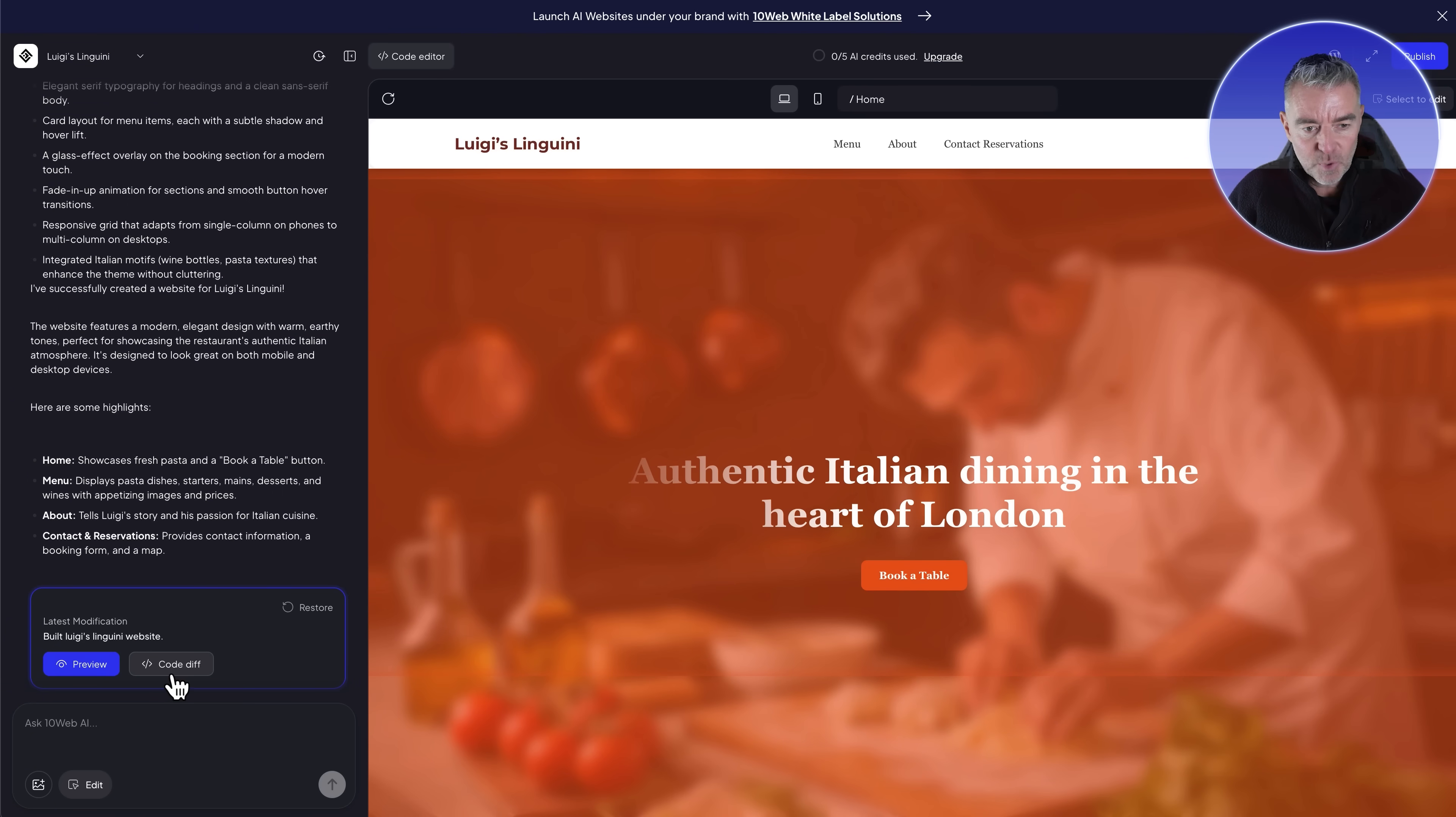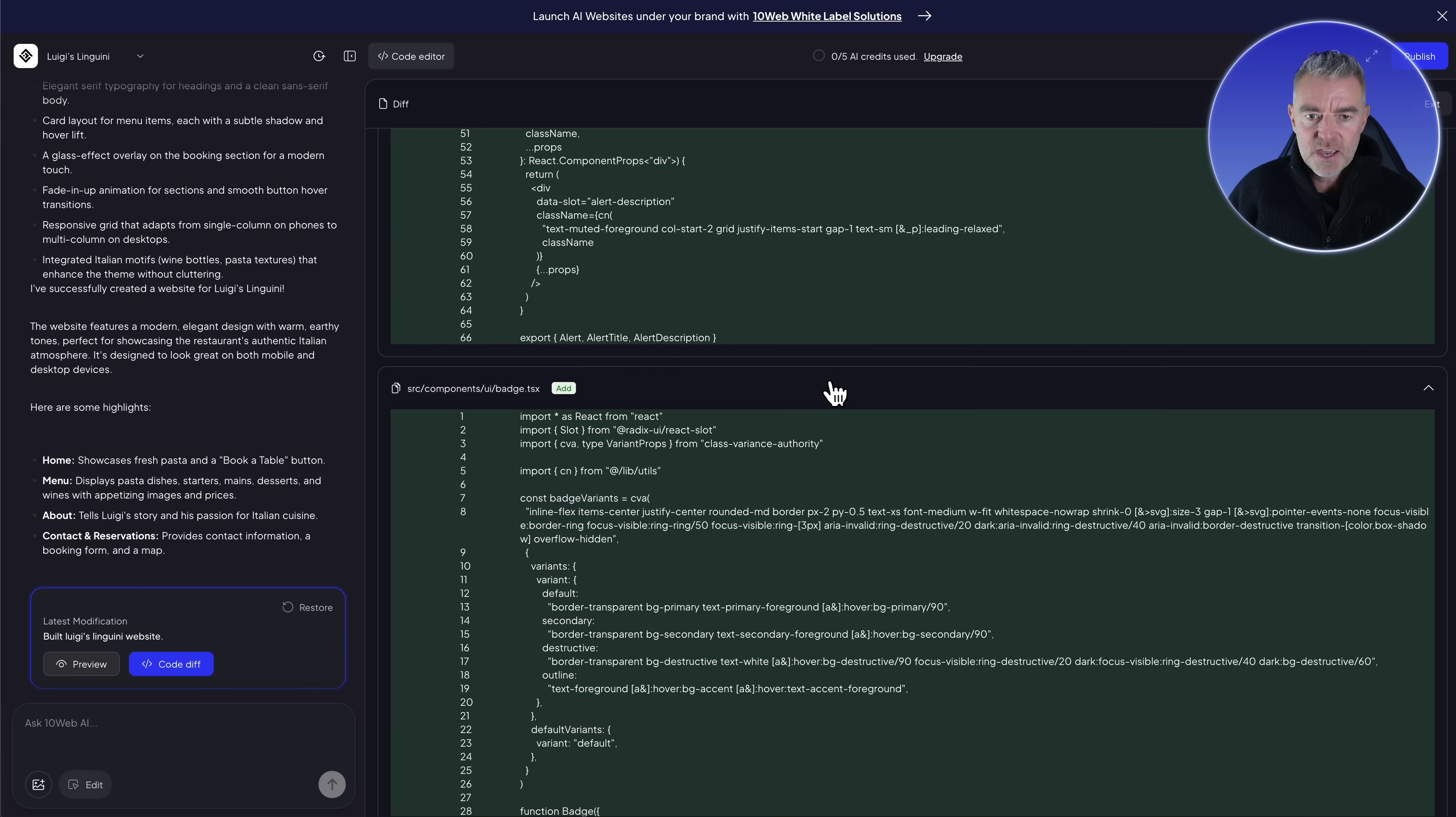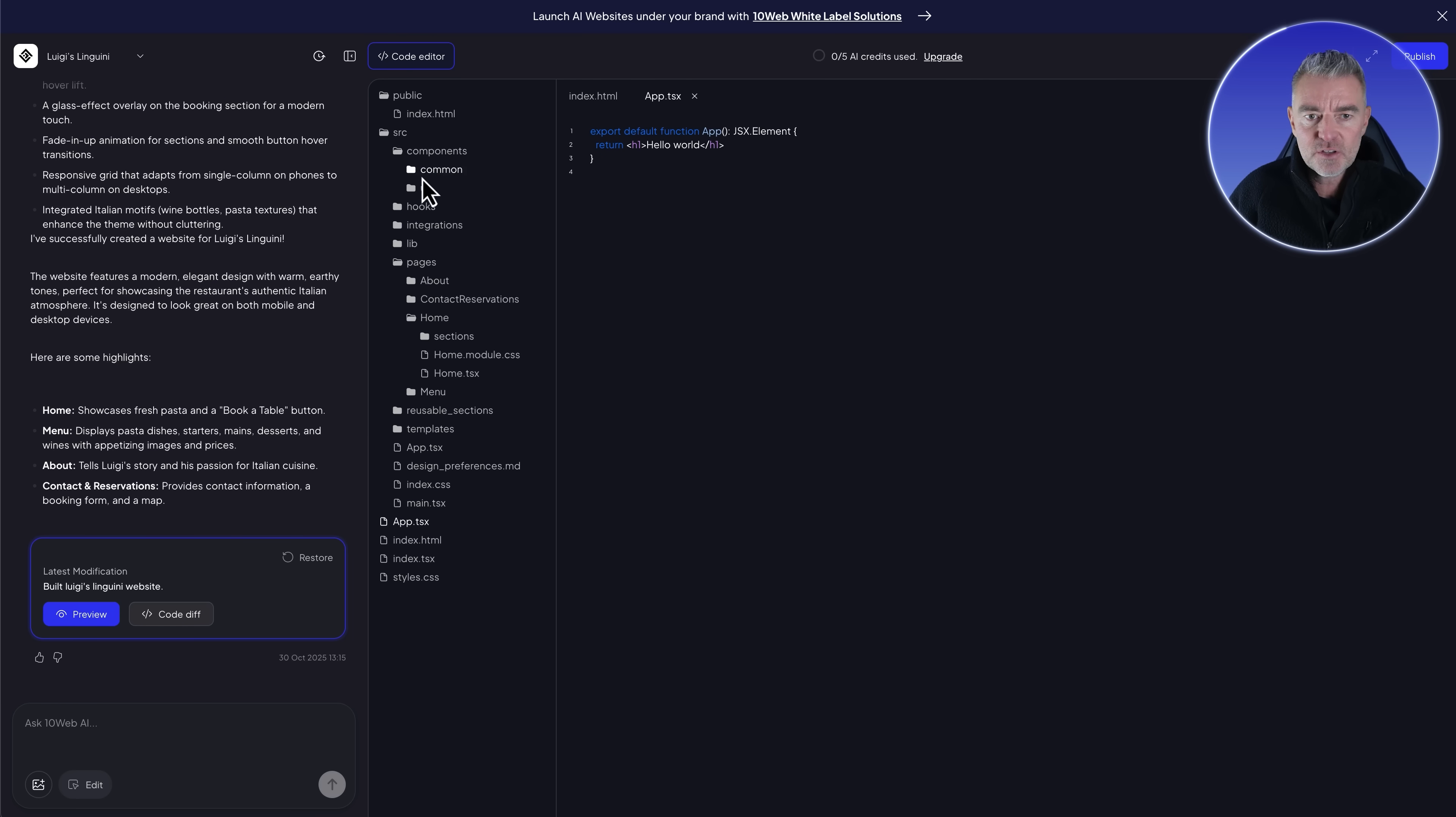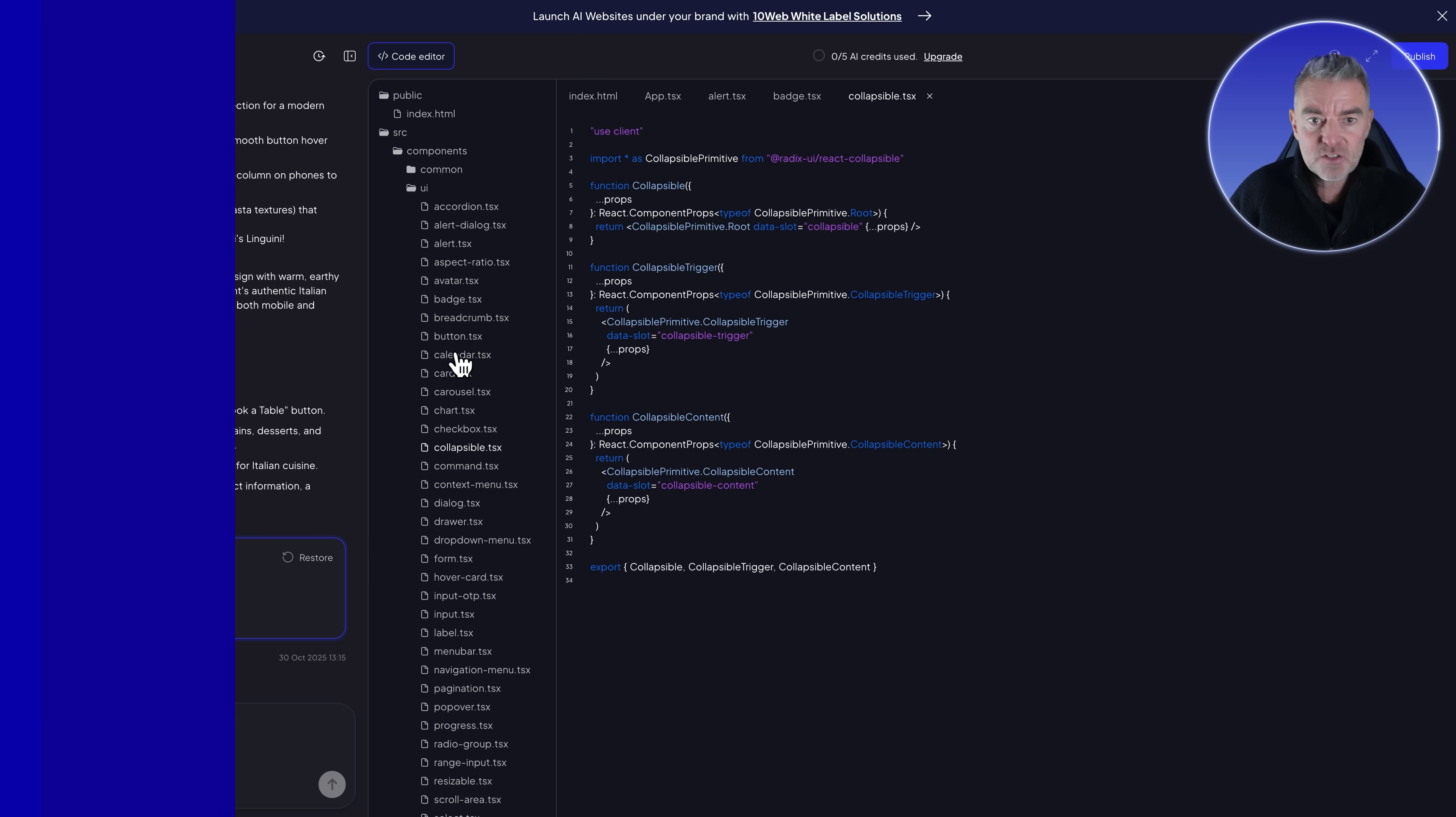What's also interesting is down the bottom here you see it says code diff. If you just click on that, you can see all of the files that it's created, all of the editing that it's done to make up this really nice looking design. And then if we go to code editor here, you can see a traditional code layout where you can have a look at every single aspect of all of the code that made up that site.